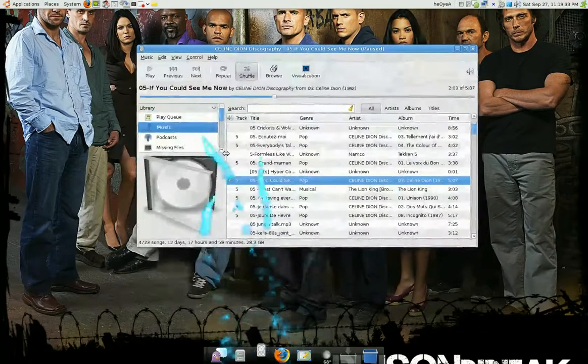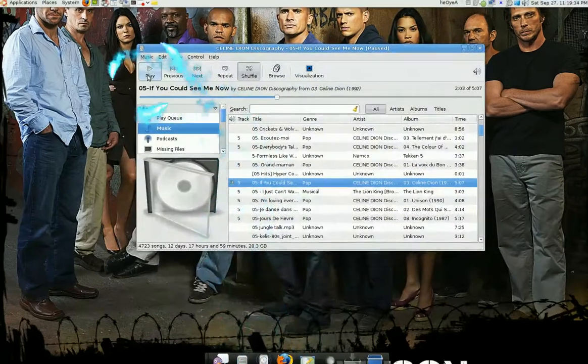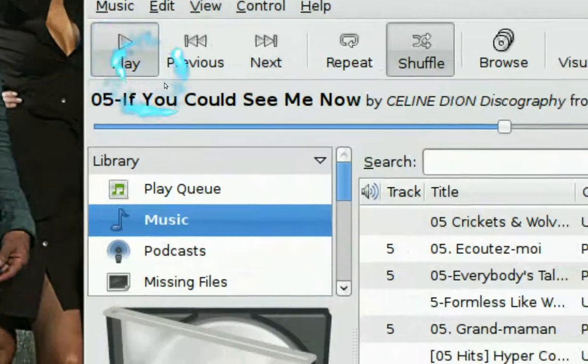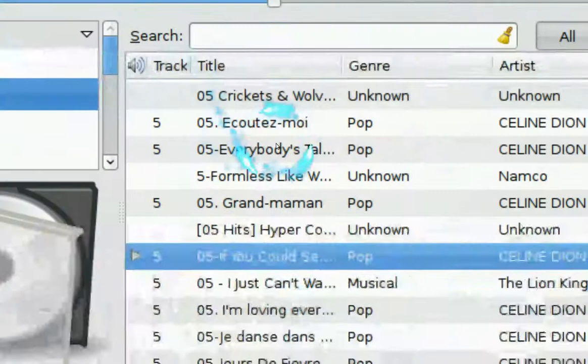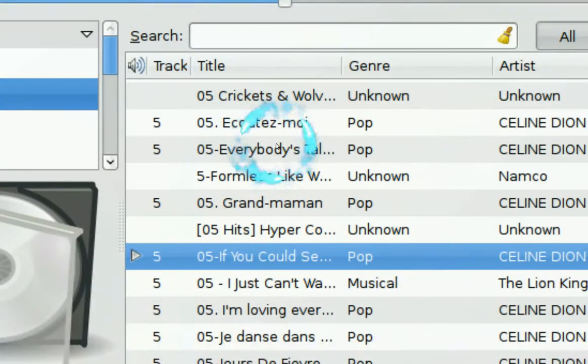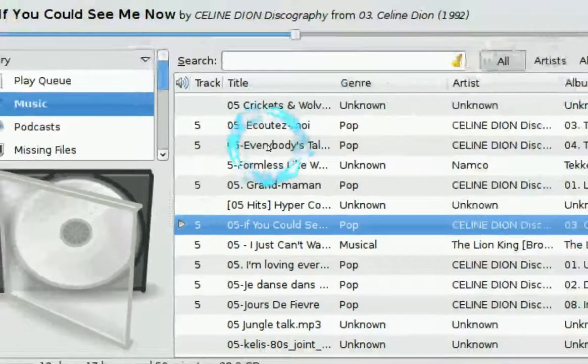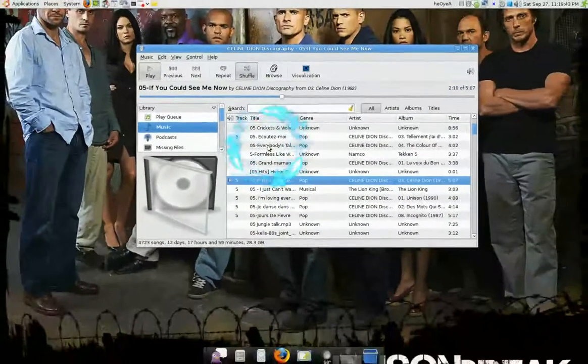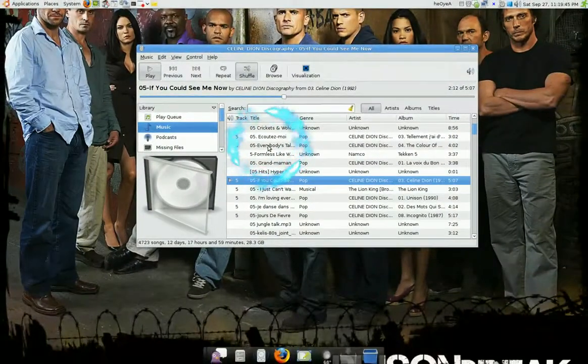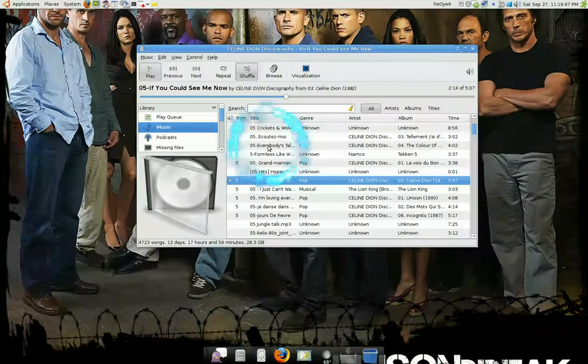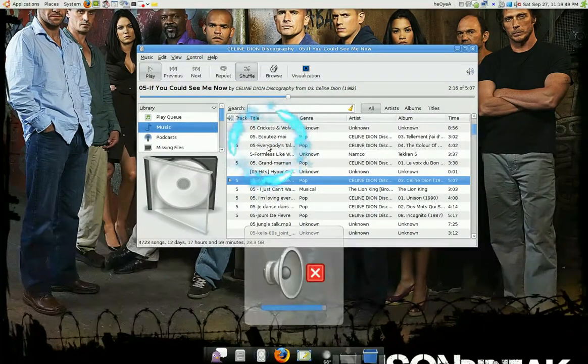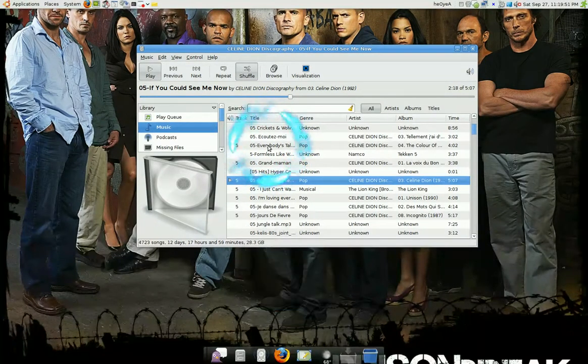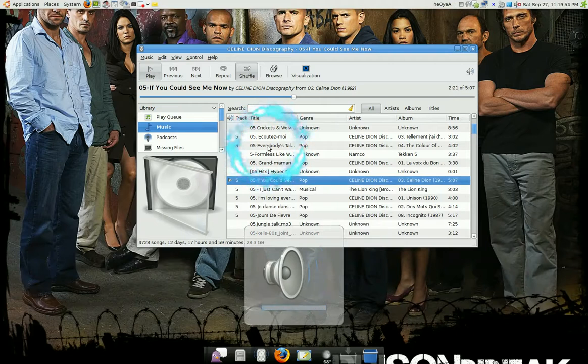Let's change the volume here. And if I want to mute, push F7 and it's muted. Unmute, volume down, volume up.